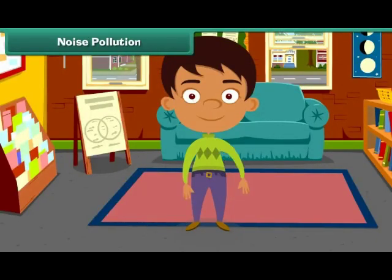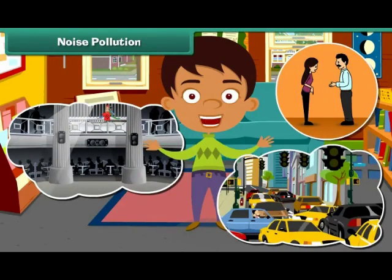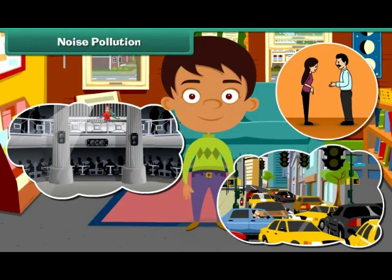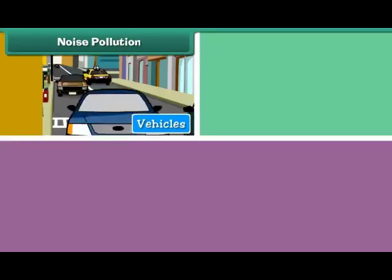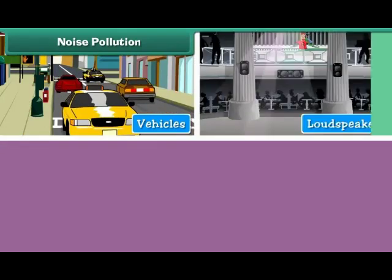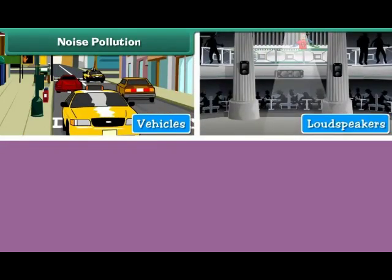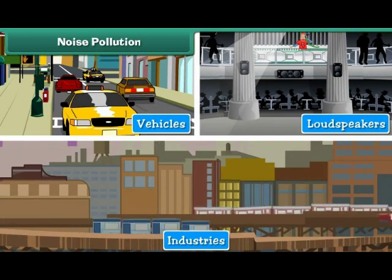Unwanted sound that disturbs the environment is called noise pollution. Noise pollution is caused by the movement of vehicles, honking of horns, use of loudspeakers, and running of machines in industries.